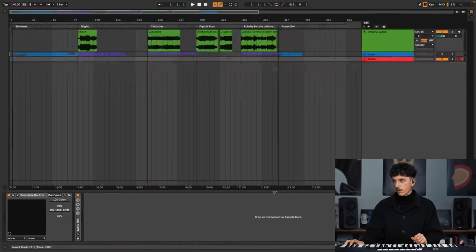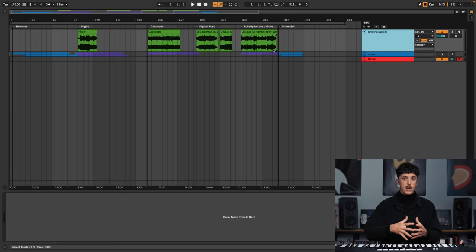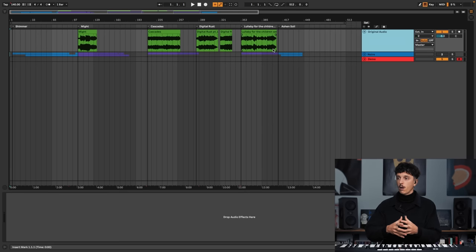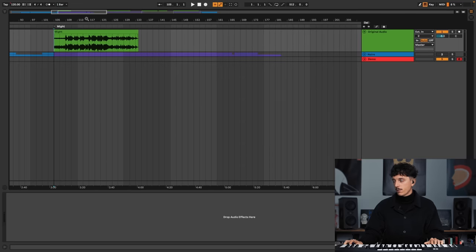Once I had my brief, I opened a first Ableton project where I gathered the different melodies of the play series I wanted to bring further. So the first one I was really liking, I called it Might. Let's listen to it.